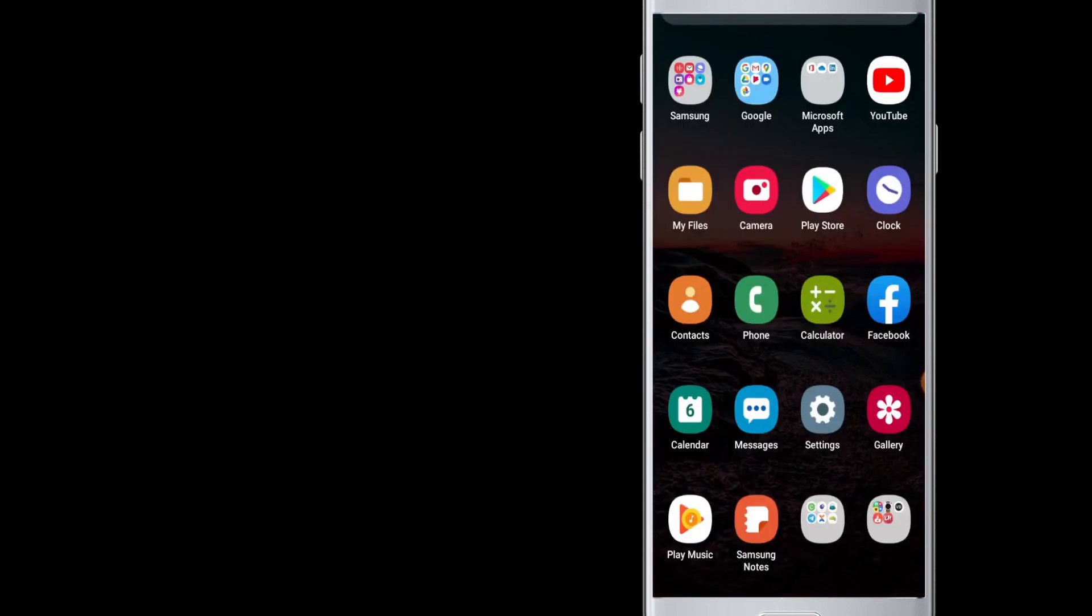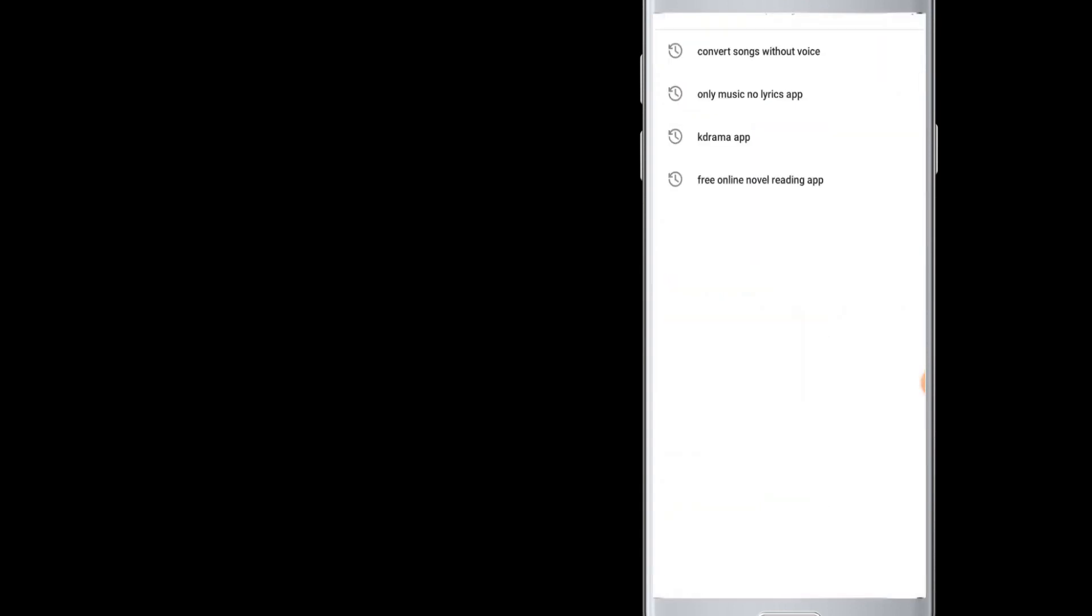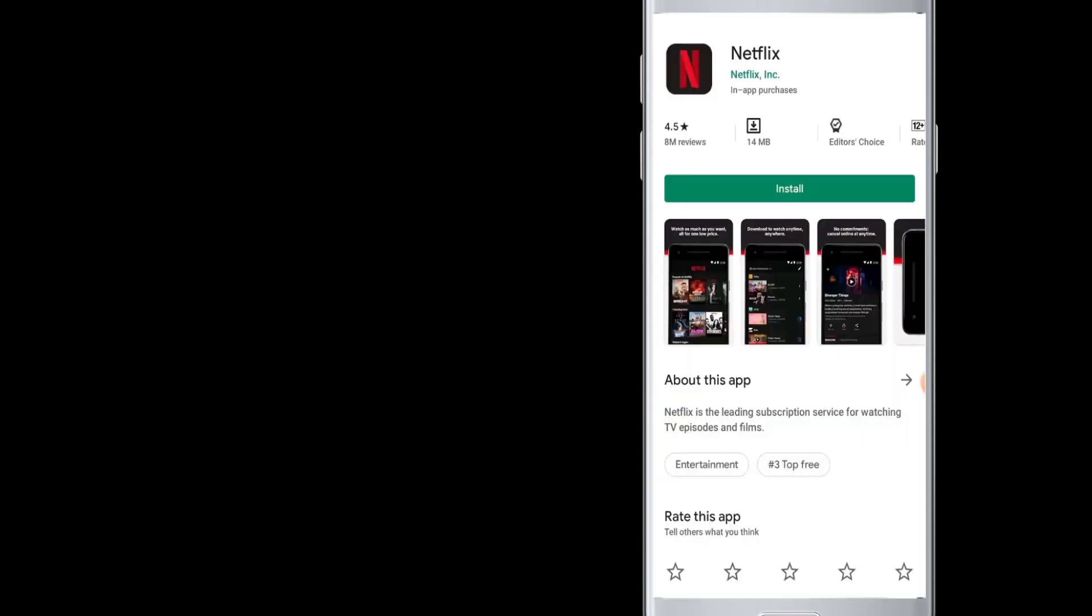Netflix is one of the most searched apps, so you will find it at the top. Here comes the Netflix, now you need to install this app on your device.